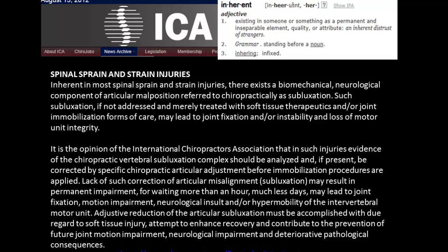Here's what the International Chiropractic Association Policy on Spinal Sprains says. It says 'inherent' — and inherent means existing in someone or something as a permanent and inseparable element. So inherent in most spinal sprain-strain injuries, there exists a biomechanical neurological component of articular malposition referred to chiropractically as a subluxation. Inherent means that they coexist — you can't have one without the other.